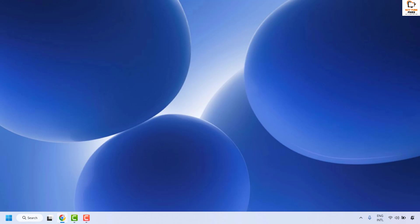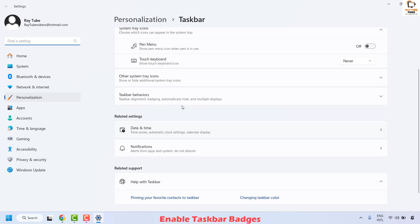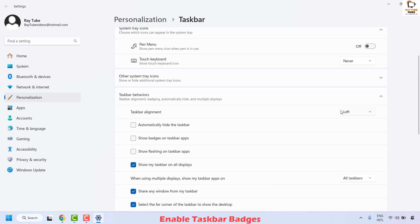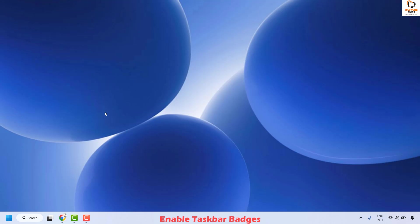If you are still facing a problem, the next step is to enable taskbar badges. To do this, right-click on the taskbar and then click on Taskbar Settings. Click on Taskbar Behaviors — that will expand those settings. Make sure the option to show badges on taskbar apps is selected. Once enabled, this will show notification indicators on the app icons and notifications should appear in Windows.